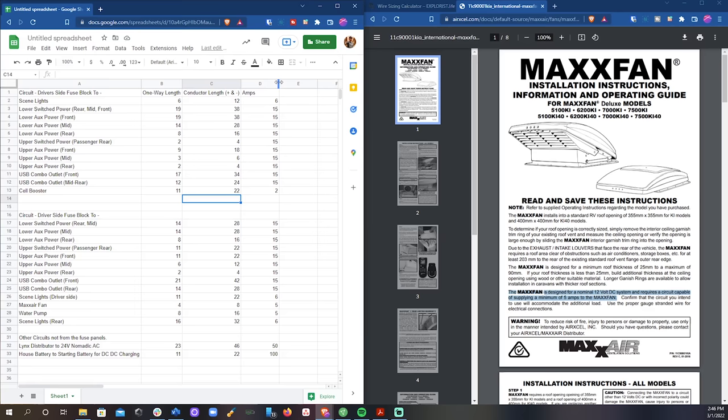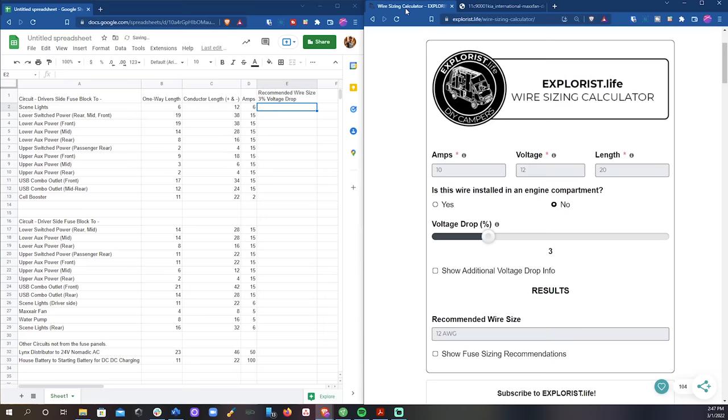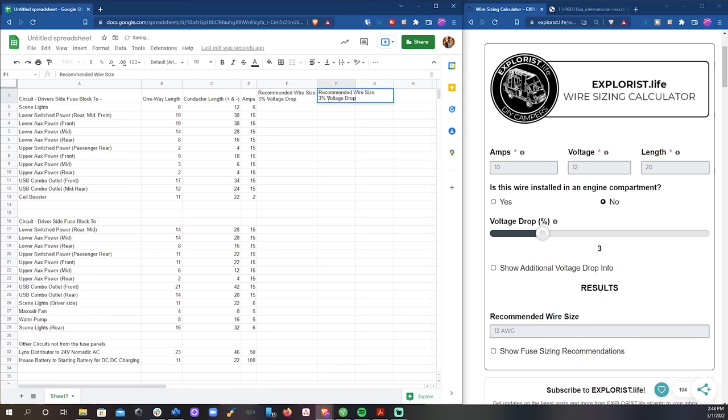Next I made two columns, a column for the recommended wire size at 3% voltage drop, and a recommended wire size at 10% voltage drop. ABYC recommends no more than 3% voltage drop for all critical branch circuit loads, and no more than 10% voltage drop for all non-critical branch circuit loads.